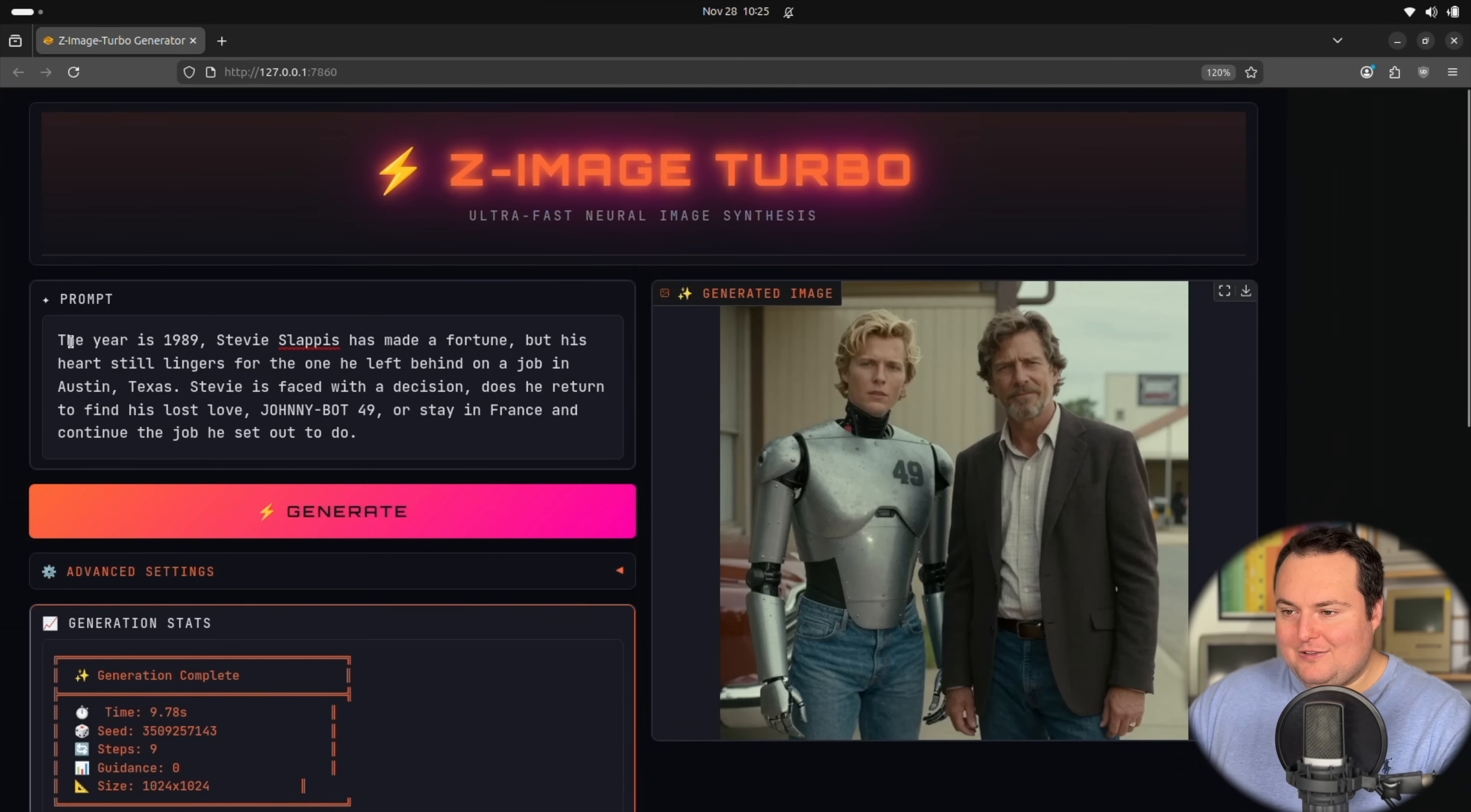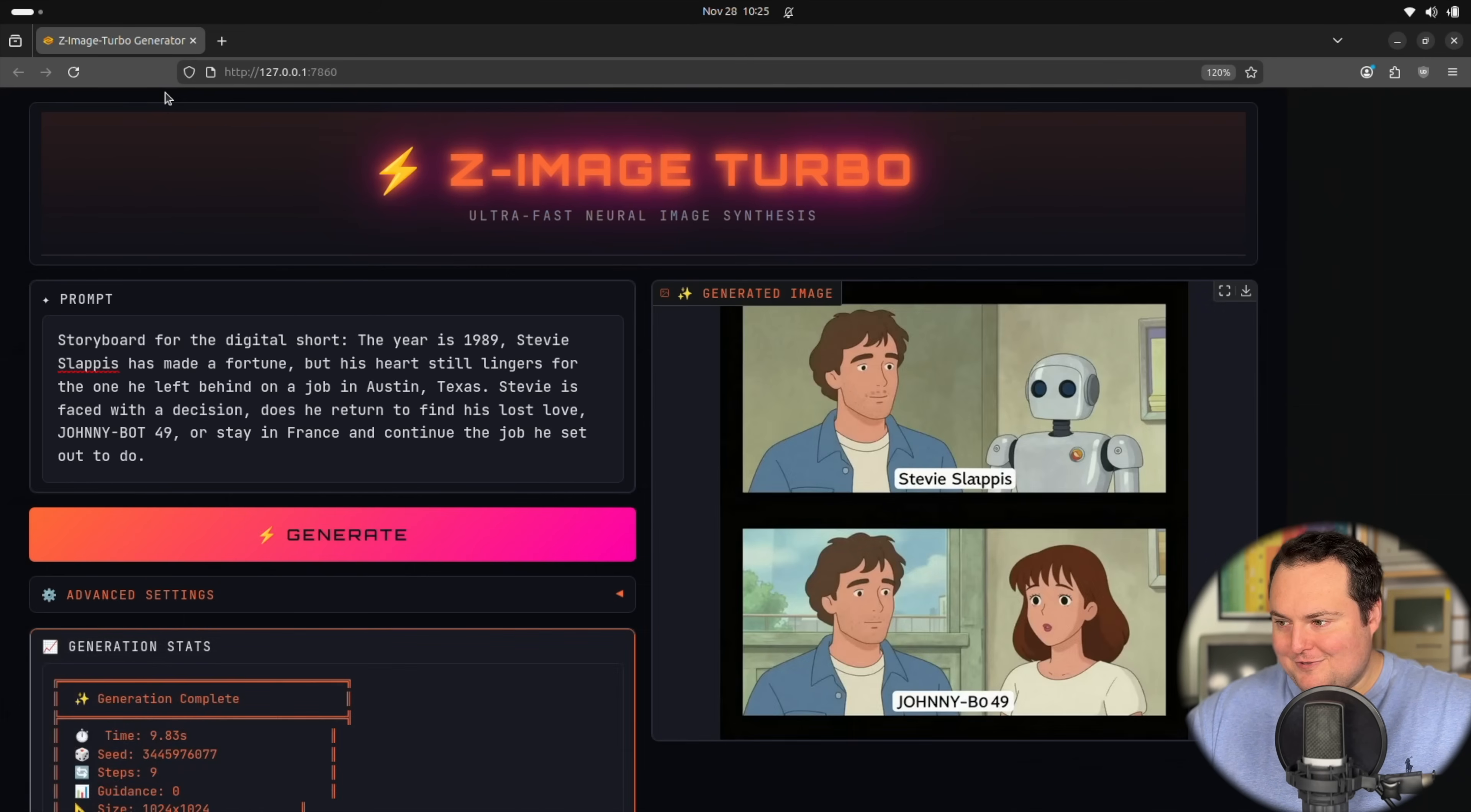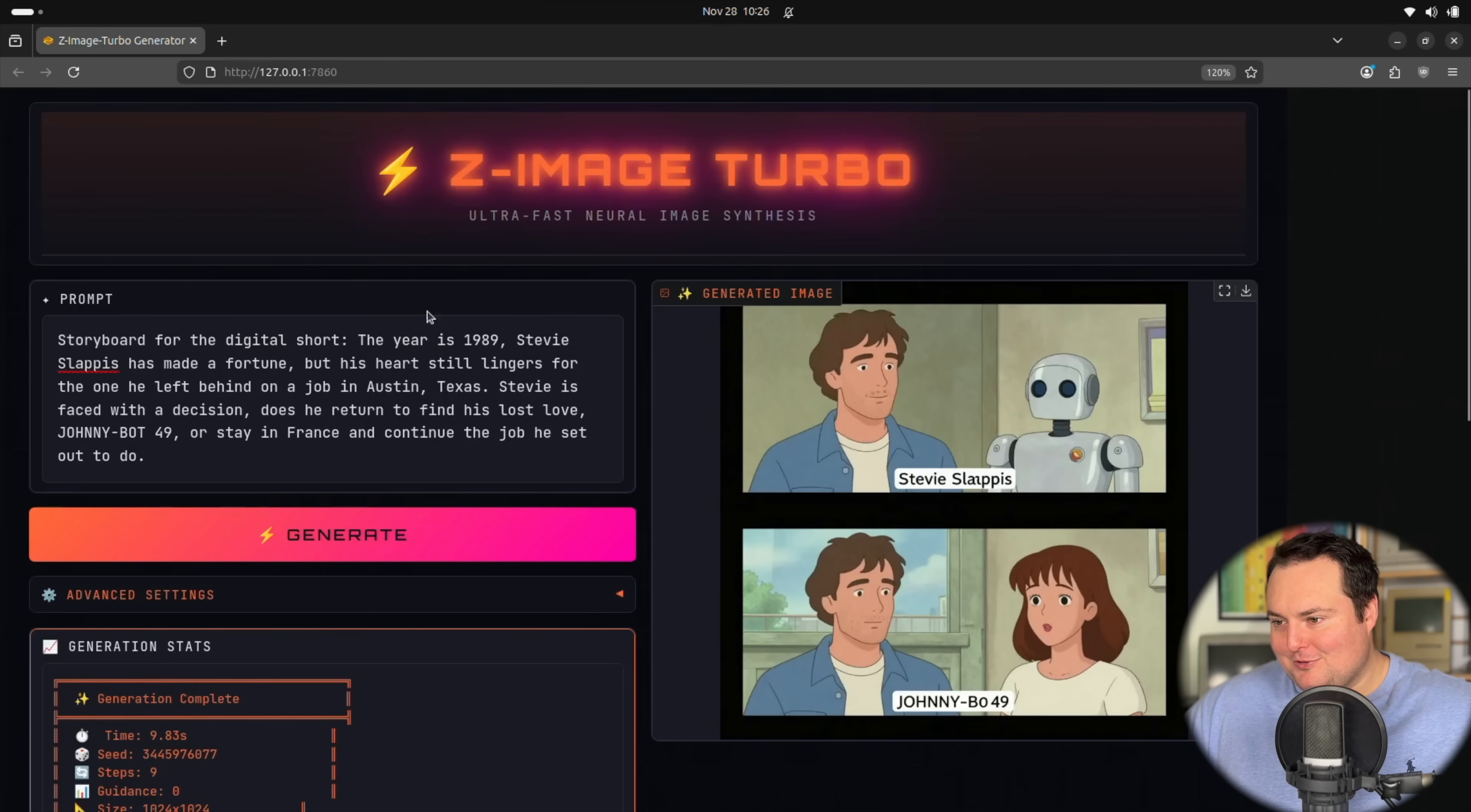Let's do a storyboard. And again, I want to kind of just reiterate why I find this model to be so fun. It's because of the speed. You can basically, if you can run this locally, obviously, you can just do quick succession prompts like this and have a lot of fun with it and whatever you want. Okay. Very interesting. So there's Stevie Slapis. And then I would assume that's Johnny Bought 49 with a perhaps a specific type of... okay.